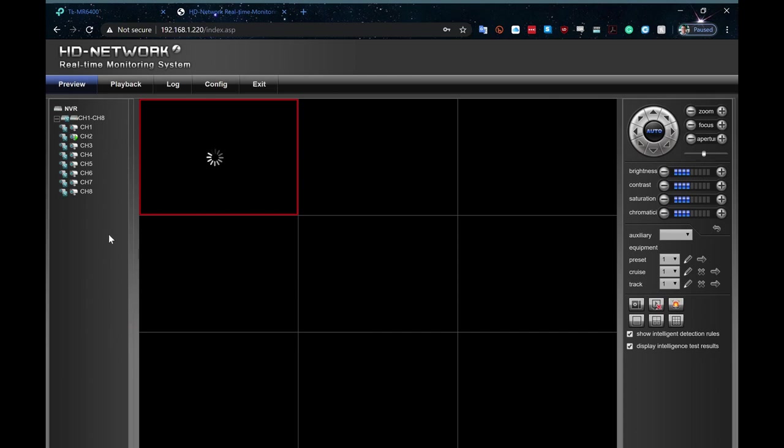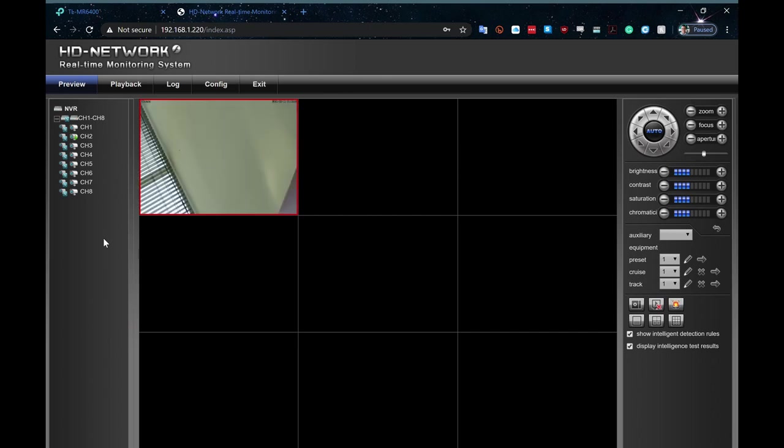And then, if I go over channel 2, this one's connected directly into the NVR itself, via the internal PoE switch. And, once that comes up, you see a lovely view of a bit of the wall and a bit of the window.